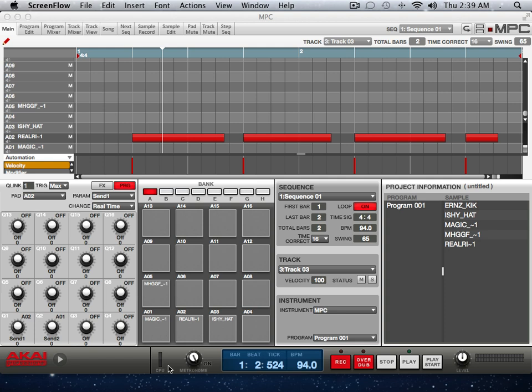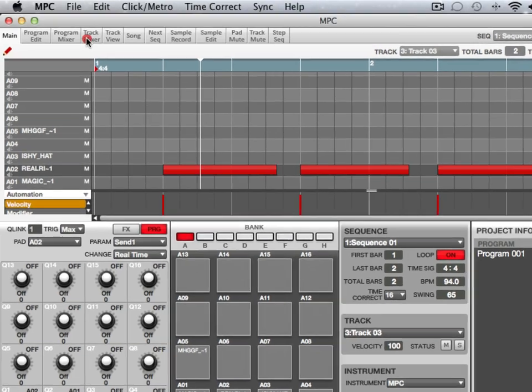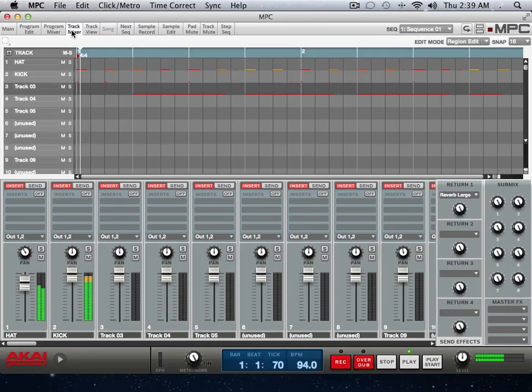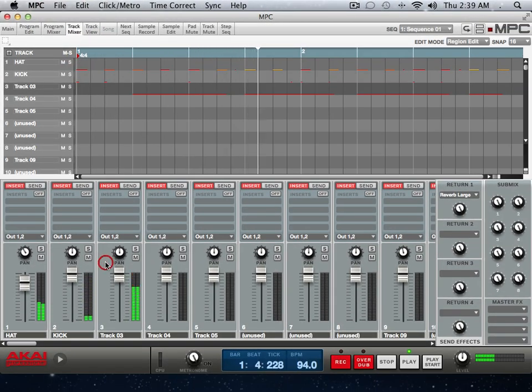As well as automating your effects through your Q-Links, you can also automate effects right in Program Mixer or Track Mixer. So let me jump here to Track Mixer and we'll do the same thing to this snare drum right here with the reverb.